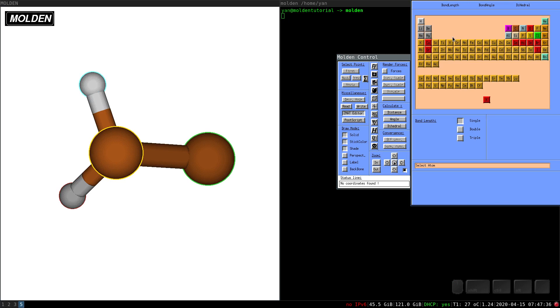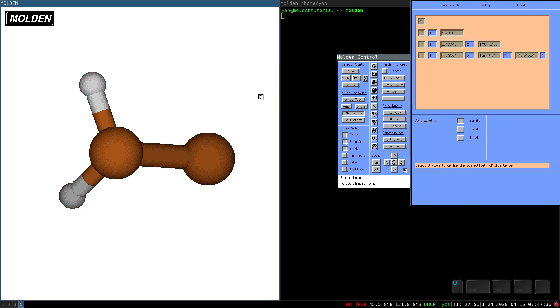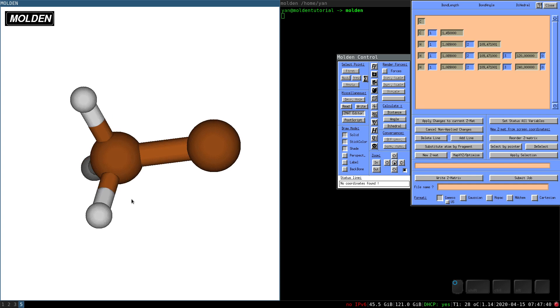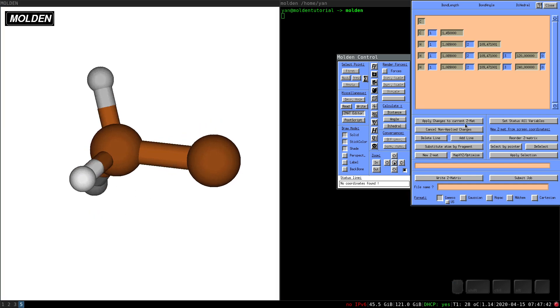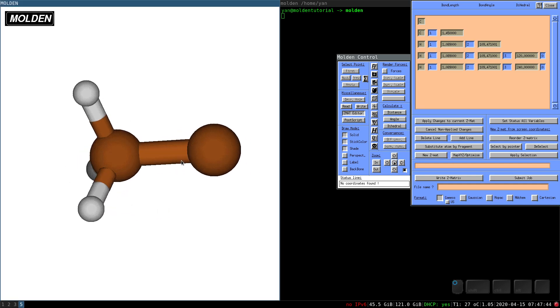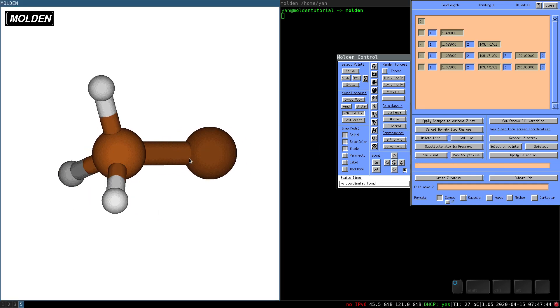So let's continue. Click, click, click, click, click. One more. Okay, so we have one methyl group.